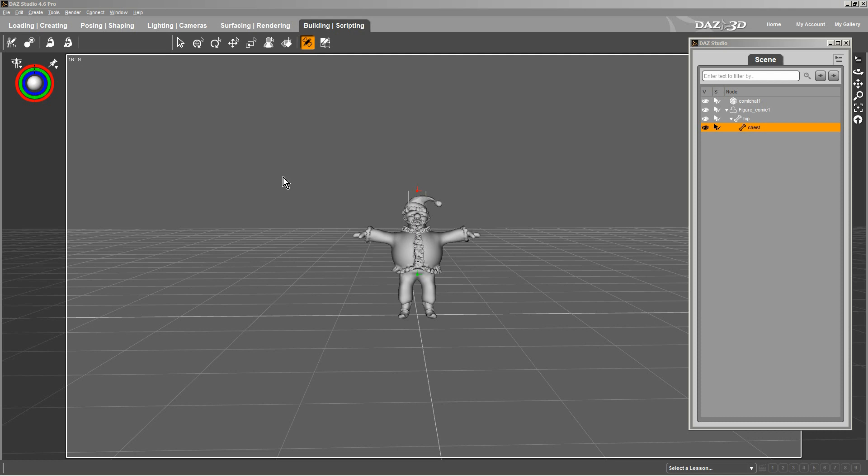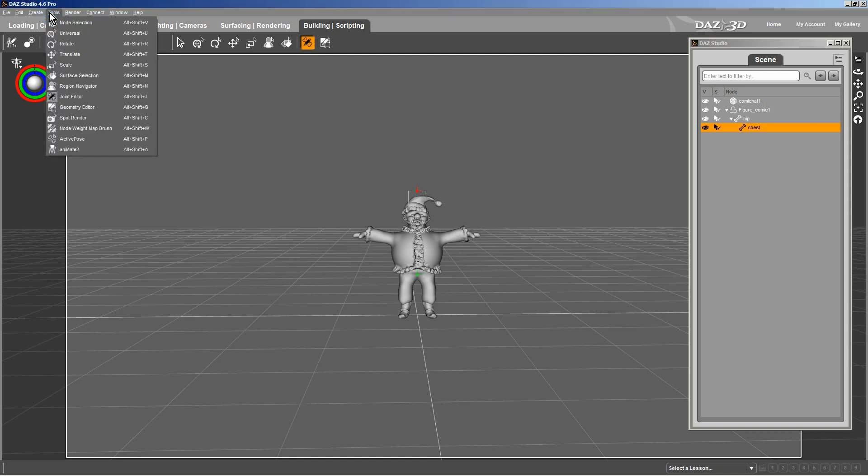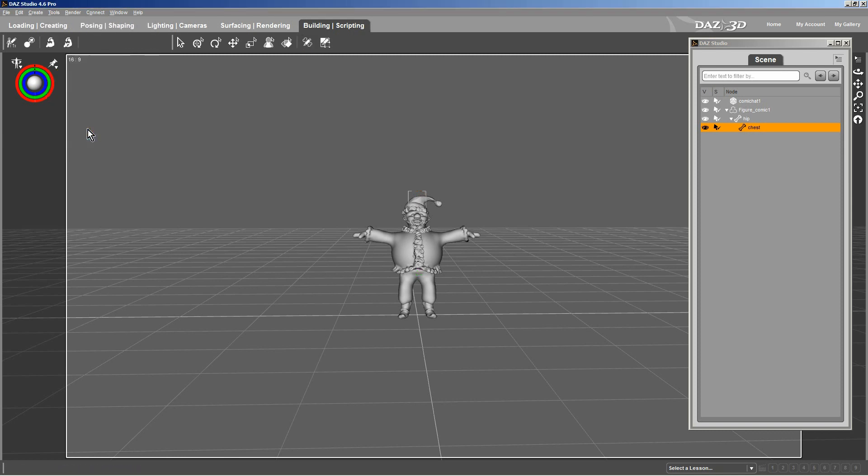Now that you have your main bone, it's a good point for me to show you the basics of using the weight brush. To get to the weight brush, you go to the tools section. You select node weight map brush. Now what this gives you is an assortment of different brushes you can use to paint this figure here.